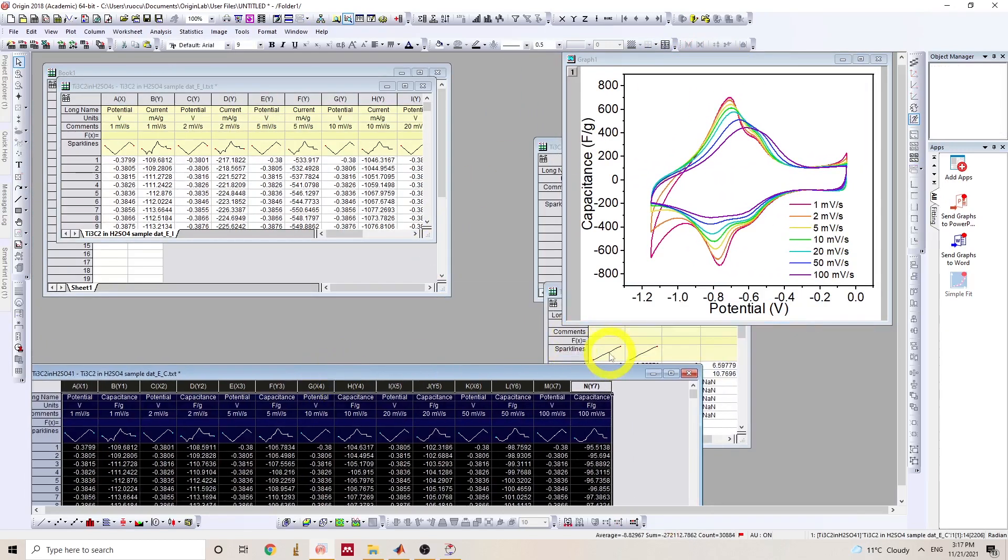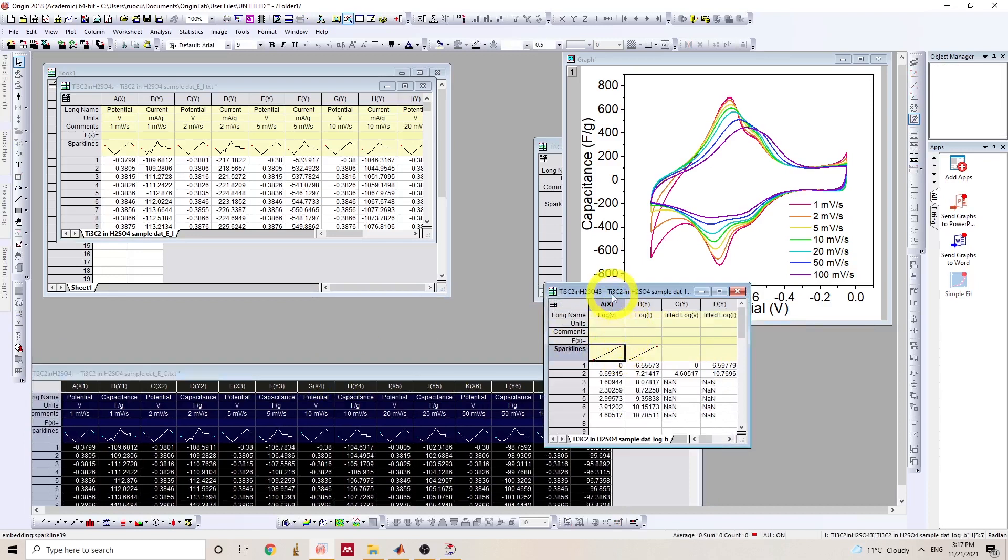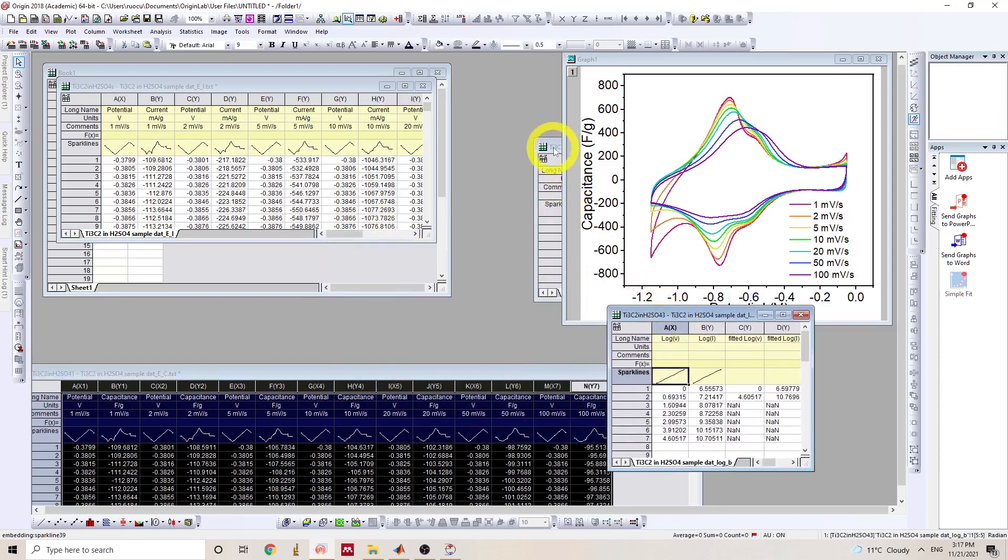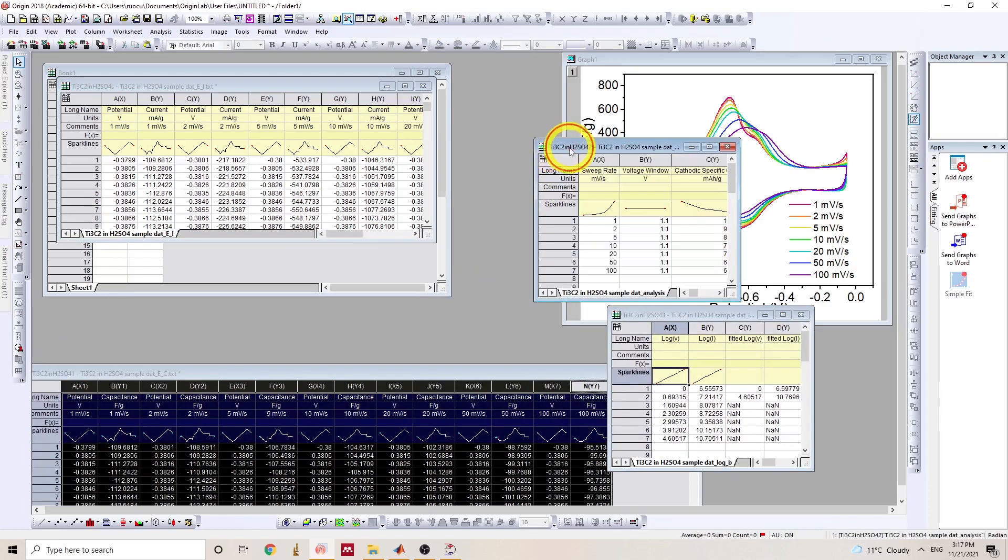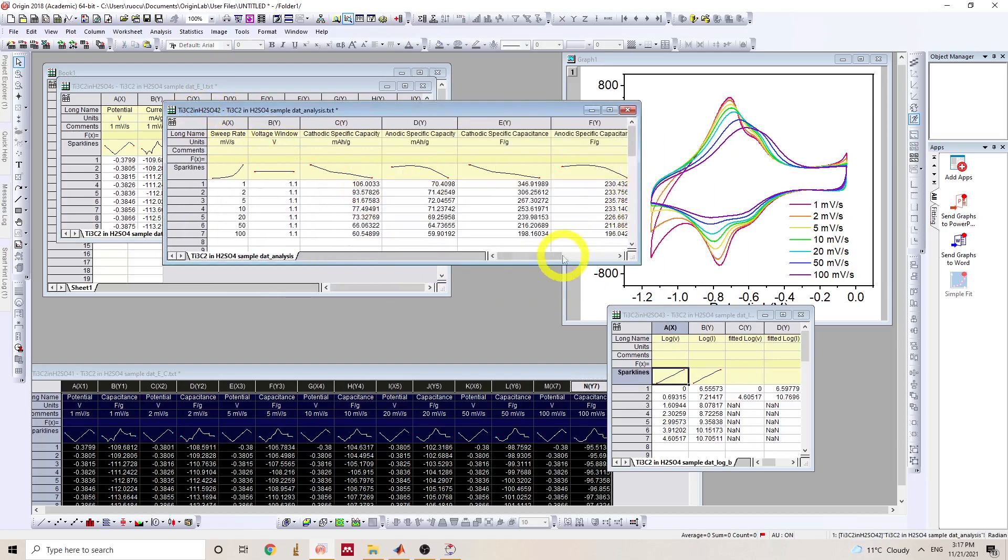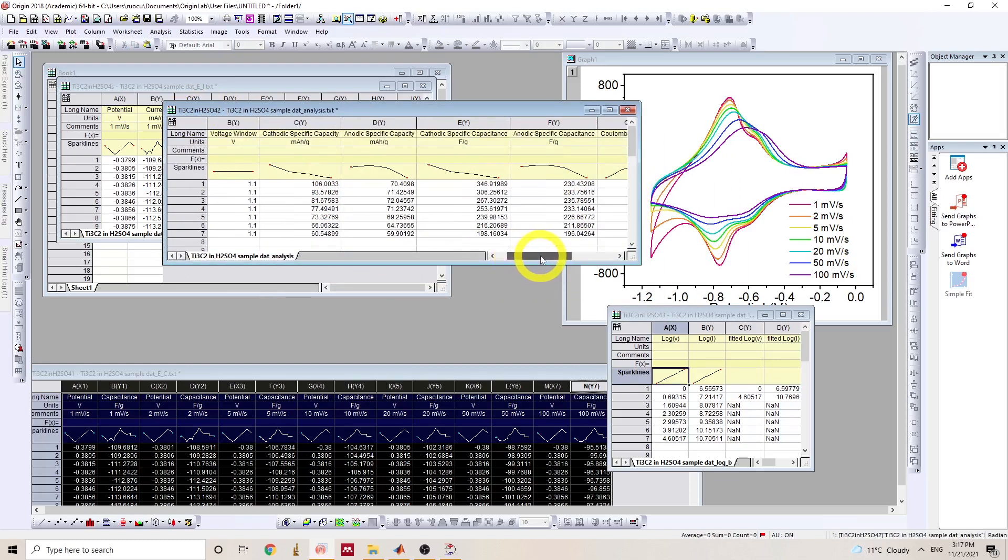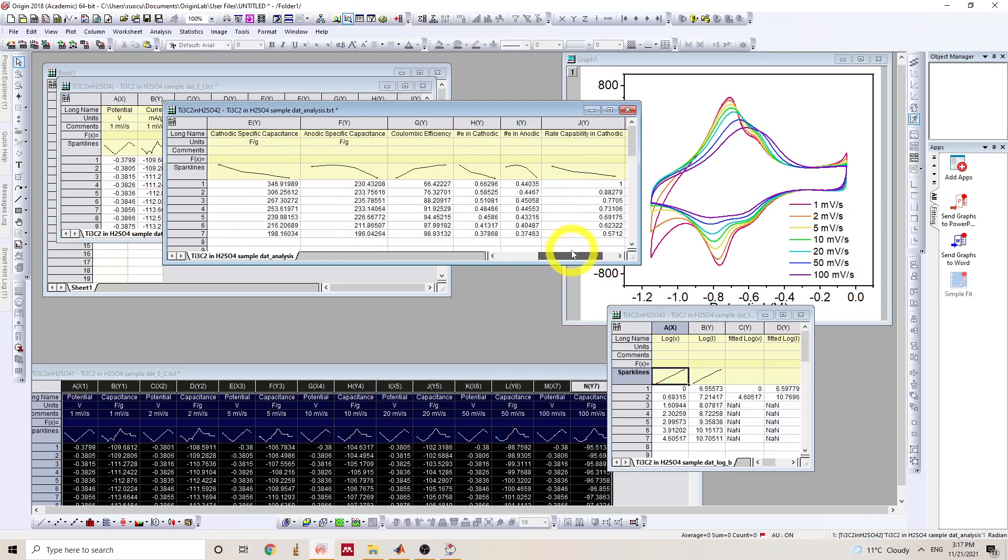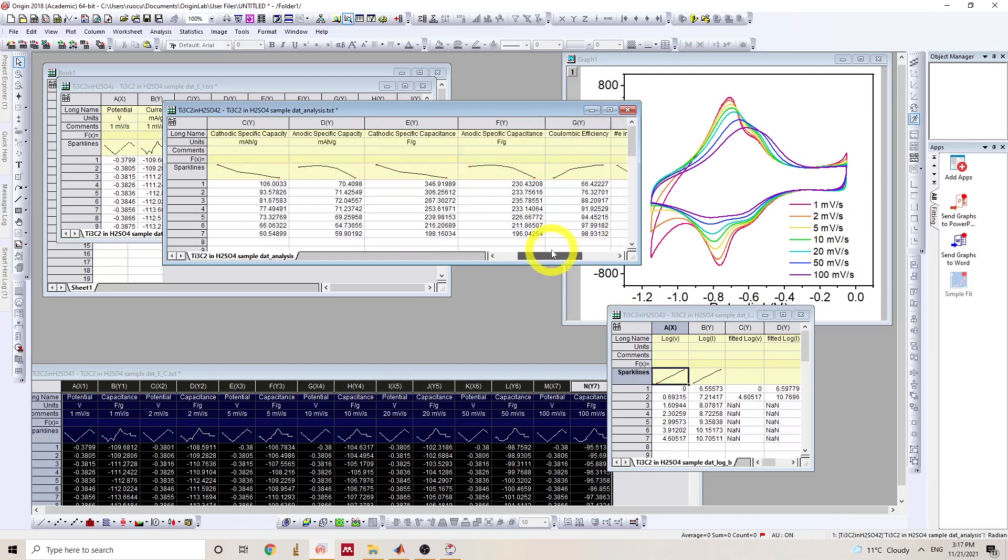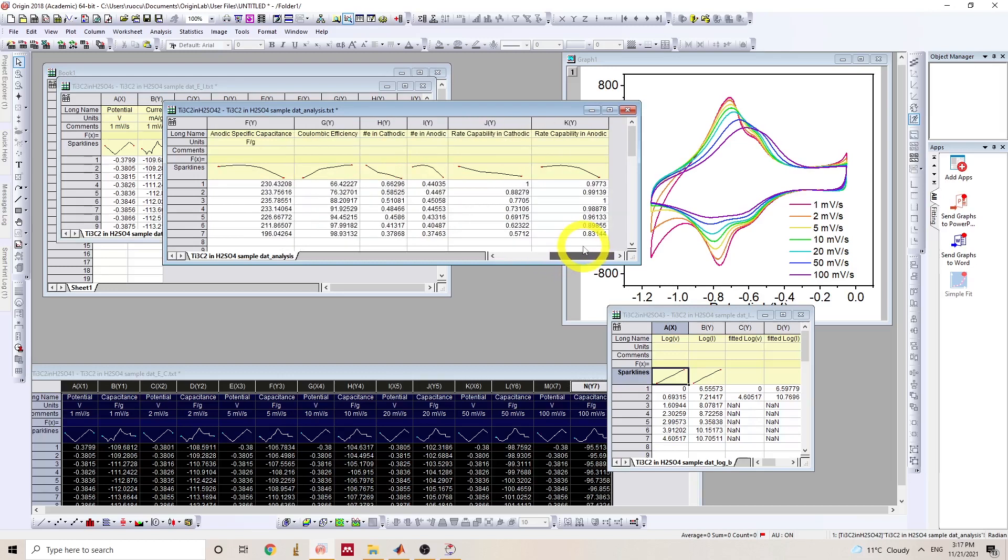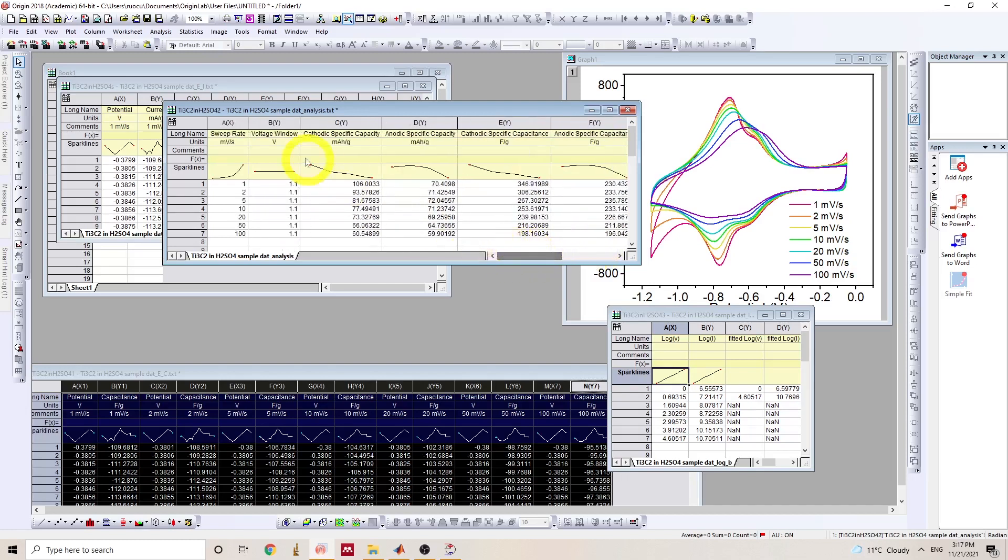And next, we can plot the analysis results depending on which light. The analysis file contains a lot of parameters calculated from the CVs, including capacity, capacitance, coulombic efficiency, number of electrons transferred per formula unit, and the rate capability.